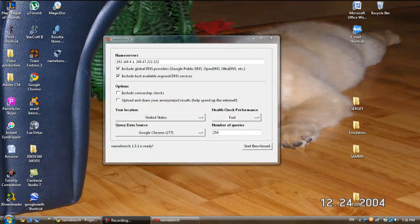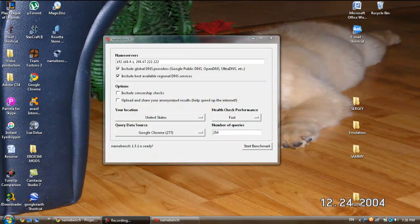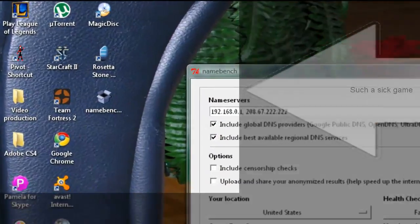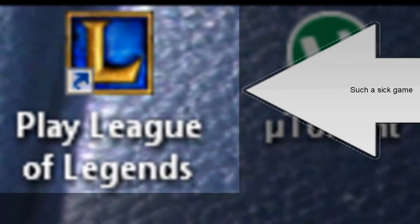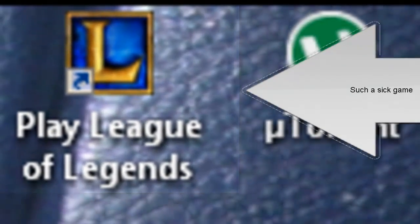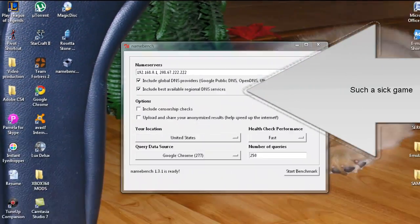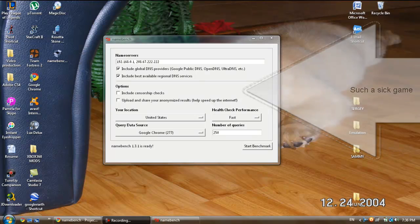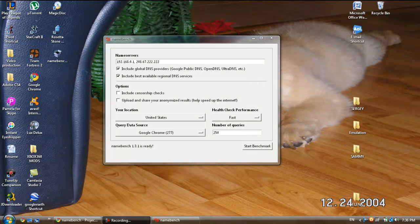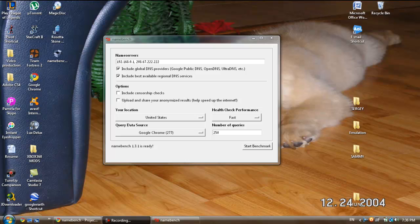Hey YouTube, this is Hunger Troll here. Today I'll be showing you how to speed up your computer significantly with a hefty little program called name bench. Name bench is an open source DNS benchmark utility and what it does is it hunts down open source DNS servers and lets you connect to them, basically giving you faster internet.